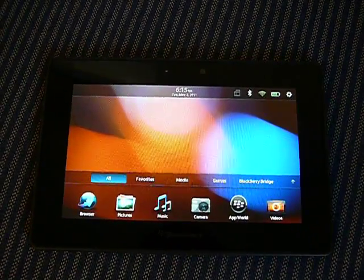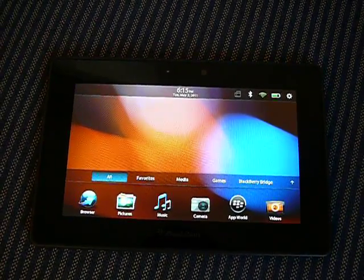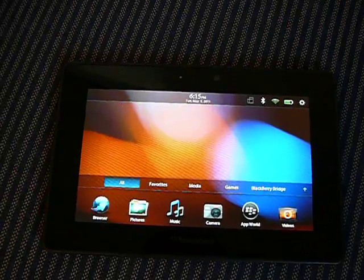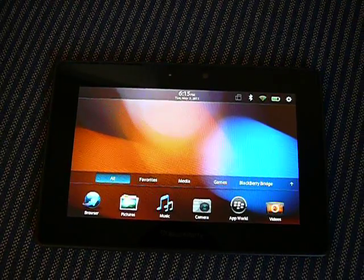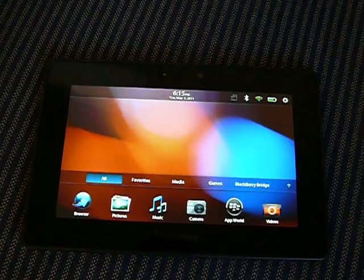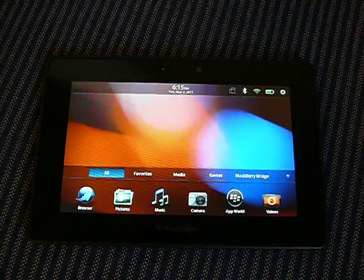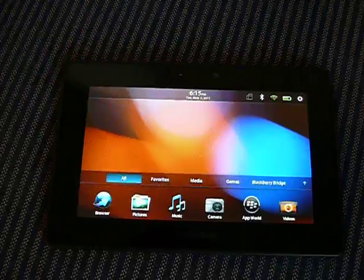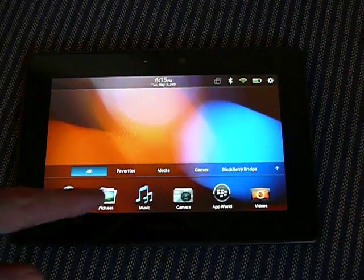Alright, so we're going to take a look at the new Facebook for the BlackBerry Playbook application that was released yesterday.